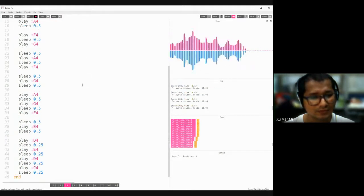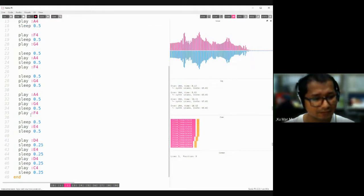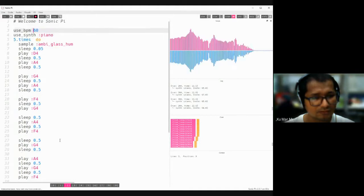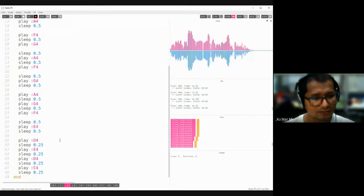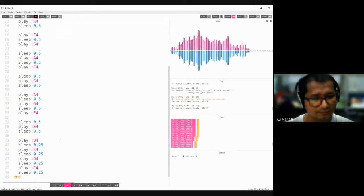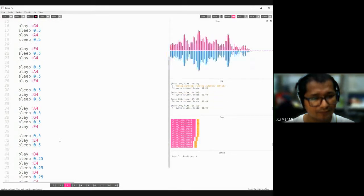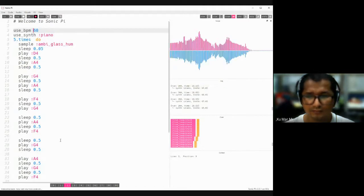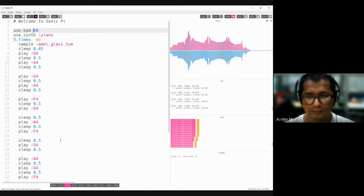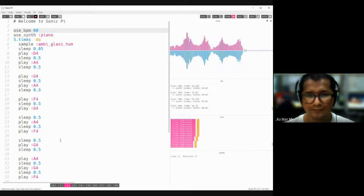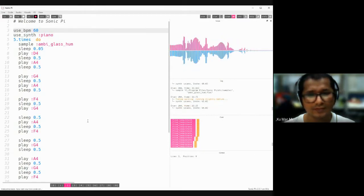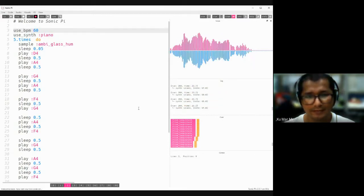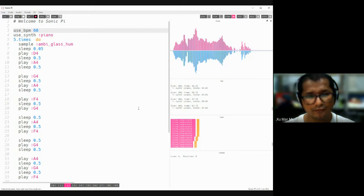So here, from here it's not working. So this is Sonic Pi sub-environment.